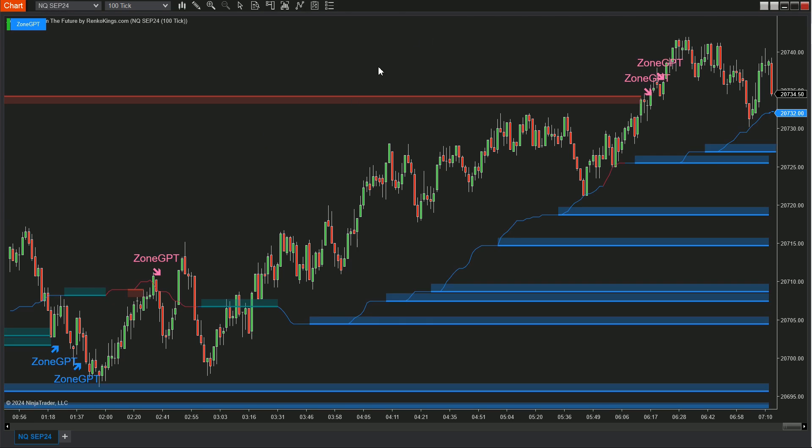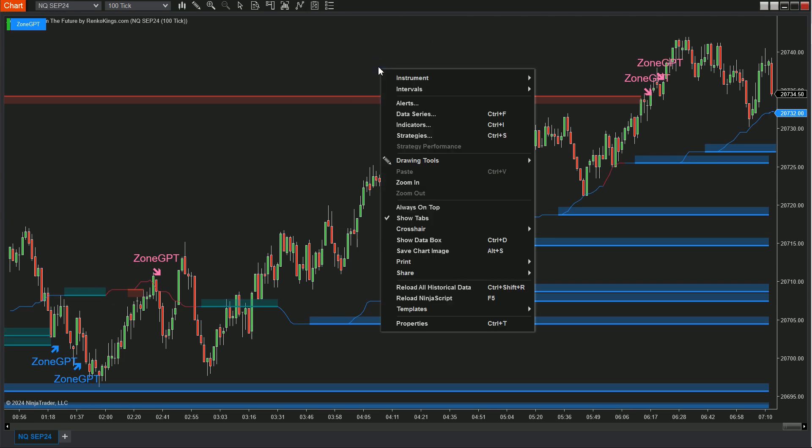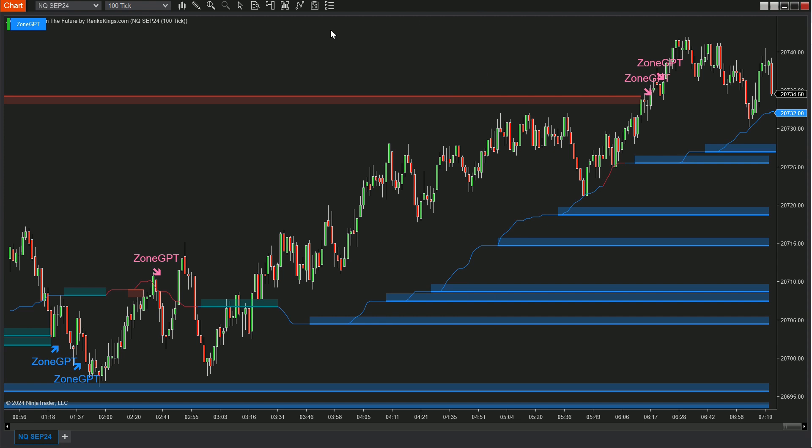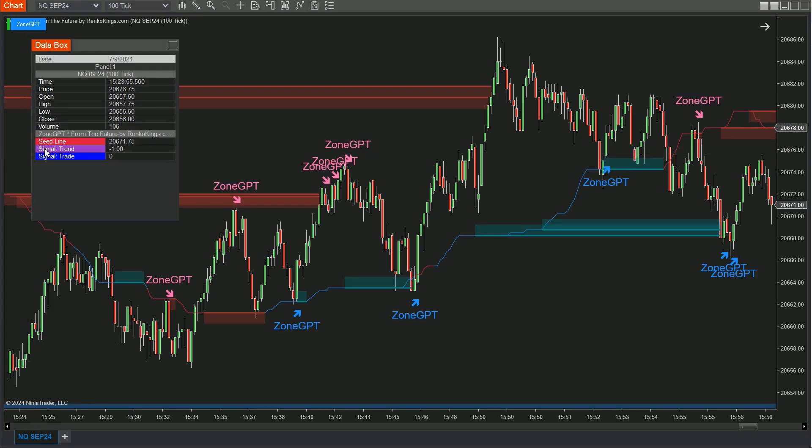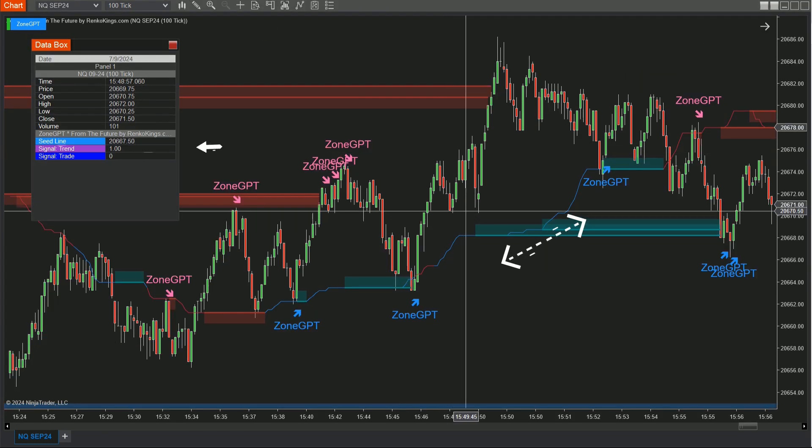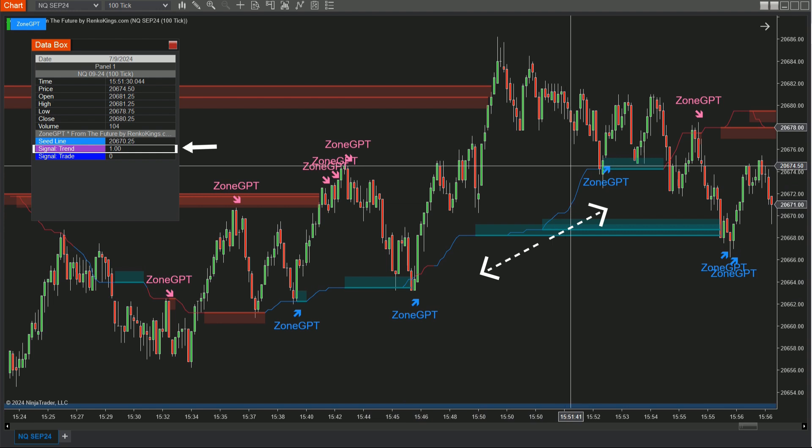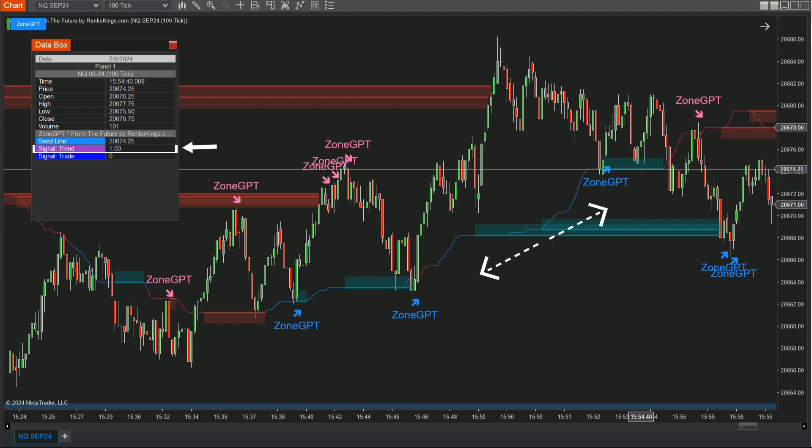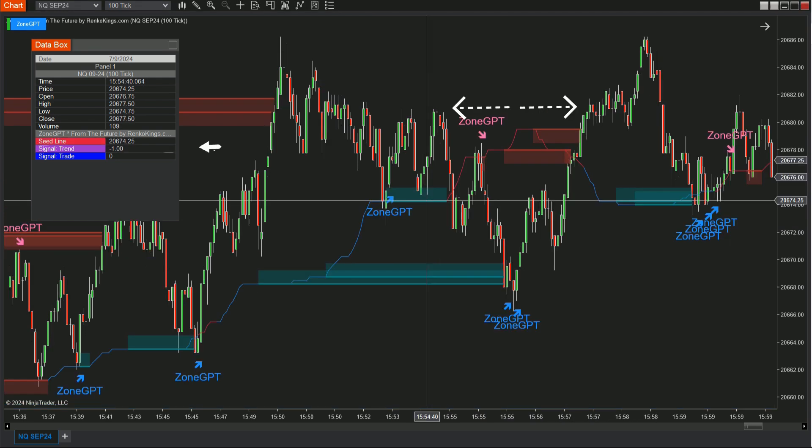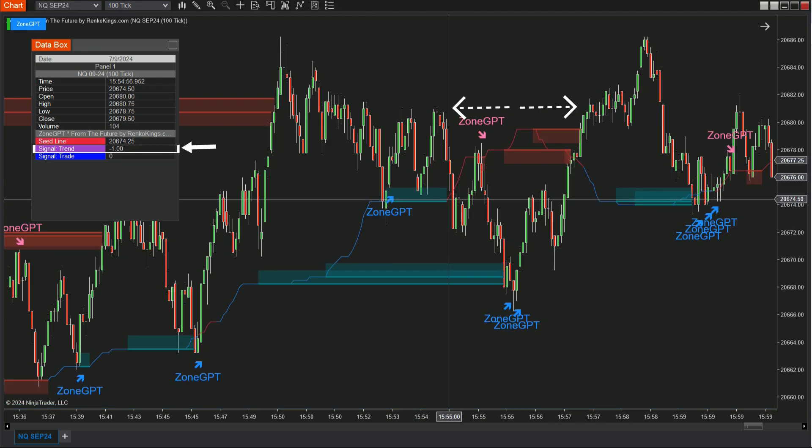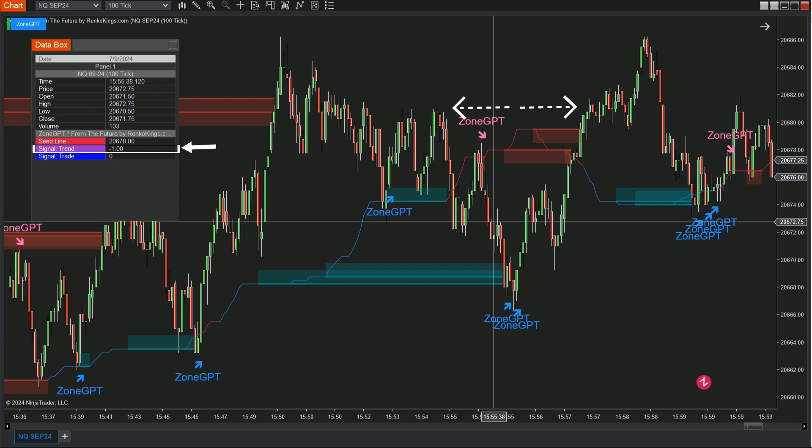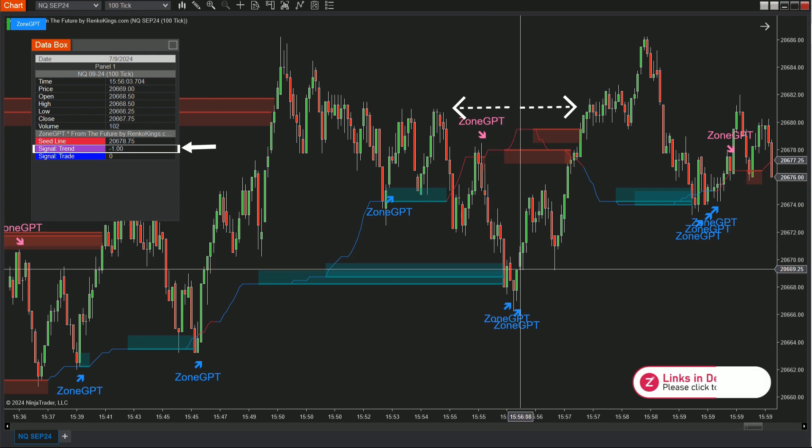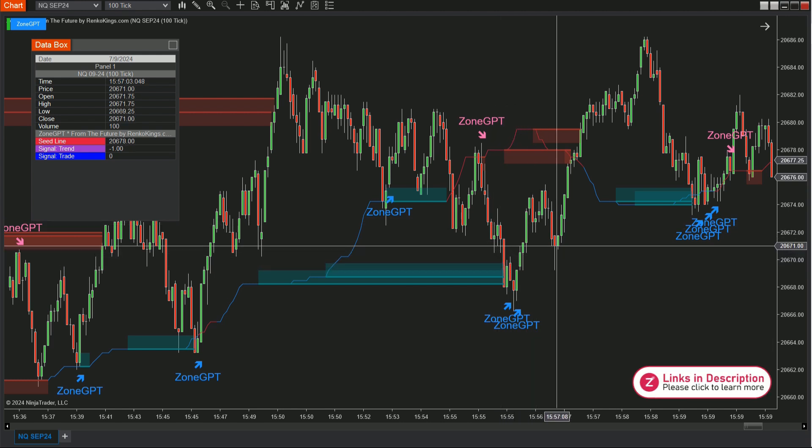Then right-click on the chart to open the show data box and compare the signal values. The seed line is determined by signal trend. The candles with blue seed line indicate an uptrend and will have value 1. The candles with red seed line indicate a downtrend with value negative 1.